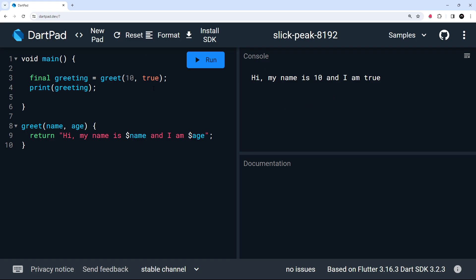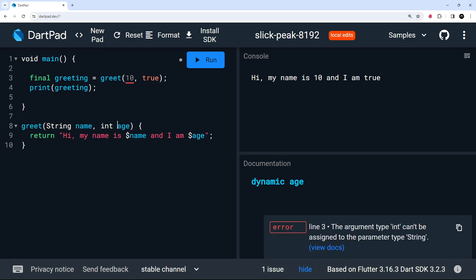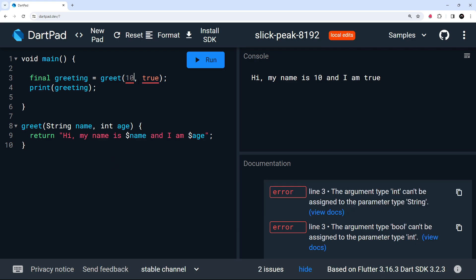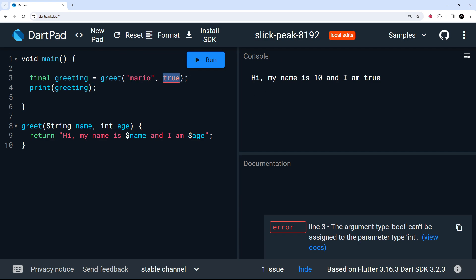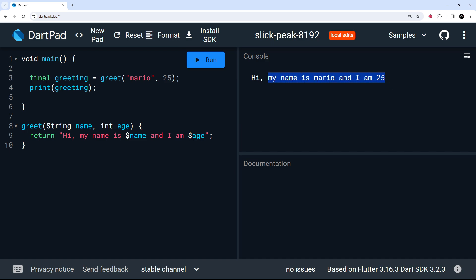Okay. So not the intended behavior. So what we can do is specify what types these variables should be by just putting the type annotation before them. So I could say string name and then int age. And now we get an error right here and here, because these are the wrong types. So now we need to change this to a string, which will be Mario. And then for age, we need an integer. So we'll say 25. And now those errors go away. If we run this again, everything should work. Okay. Hi, my name is Mario and I am 25.